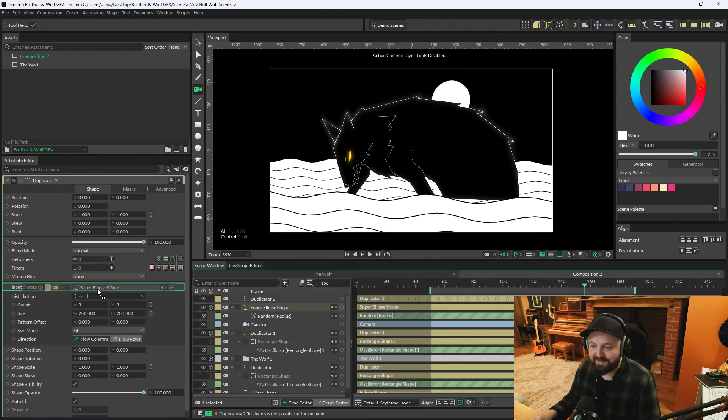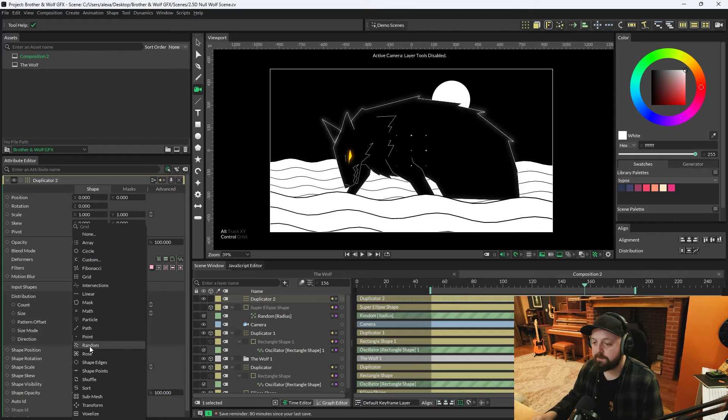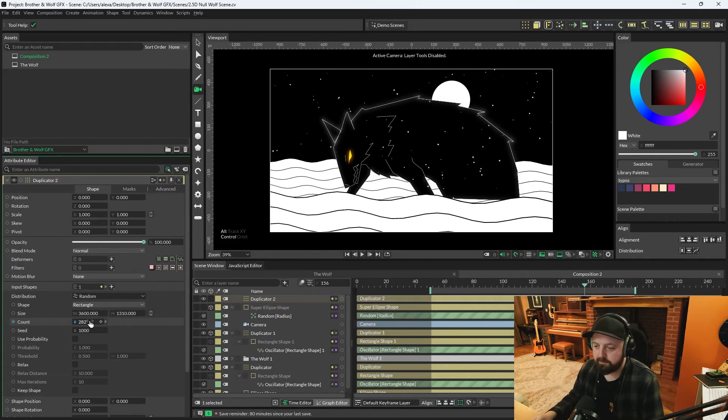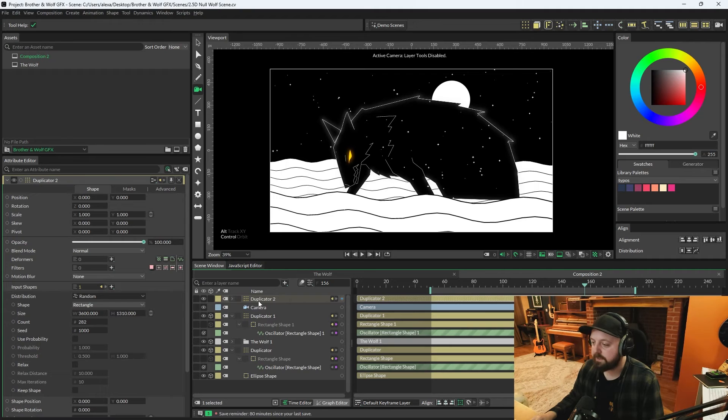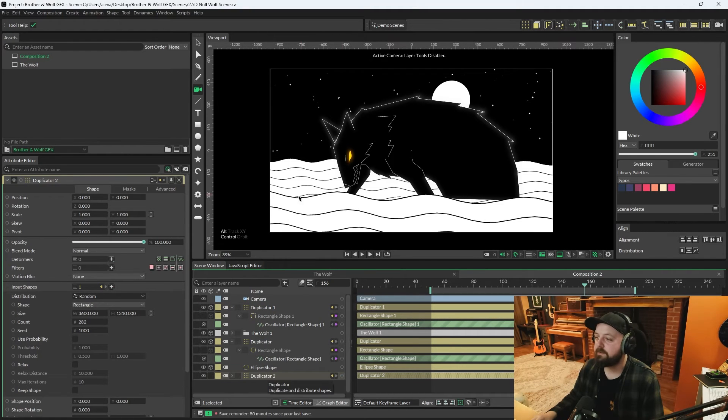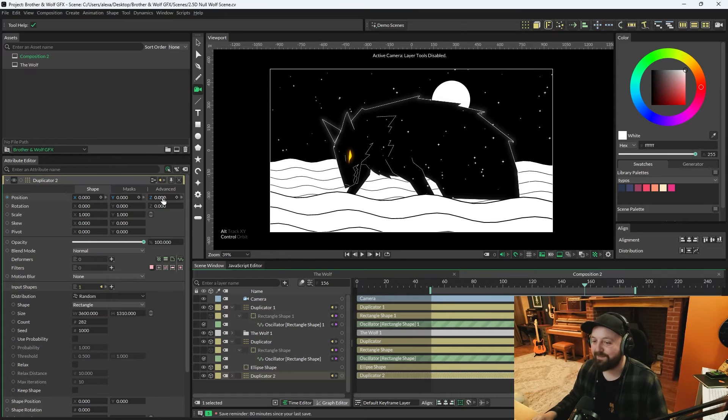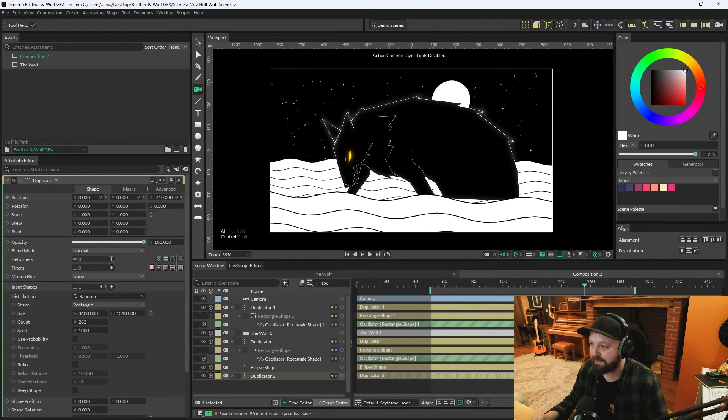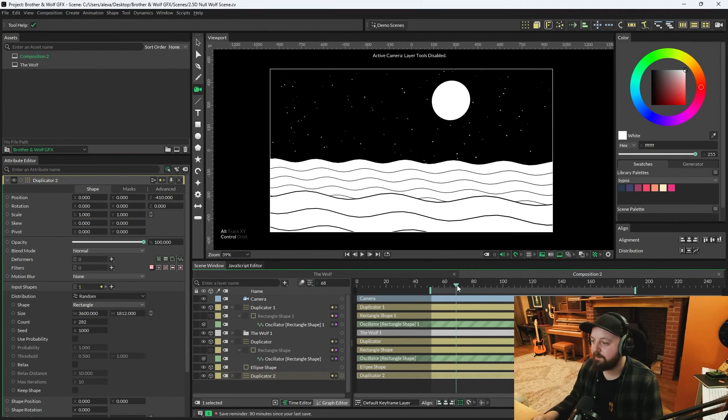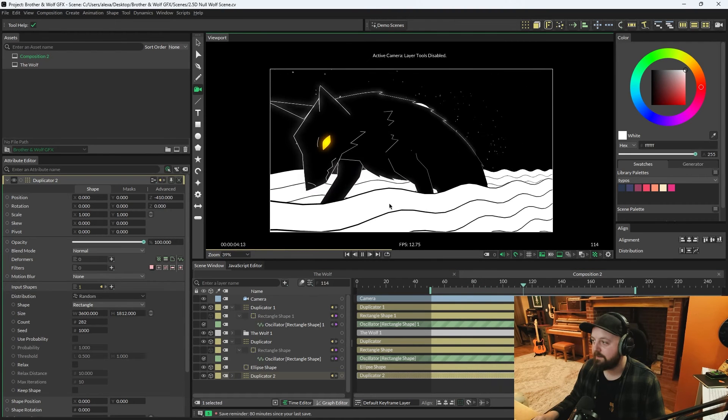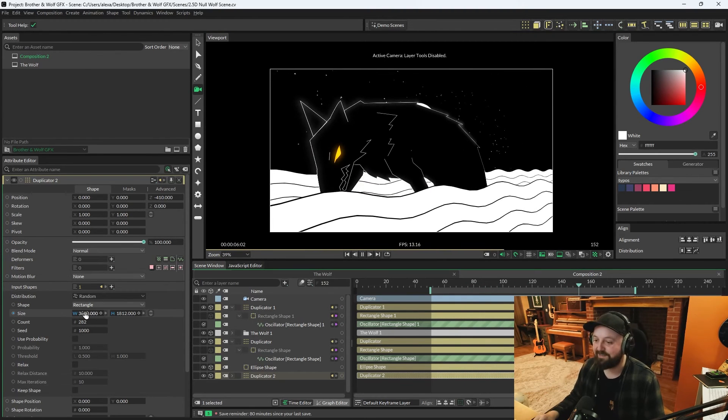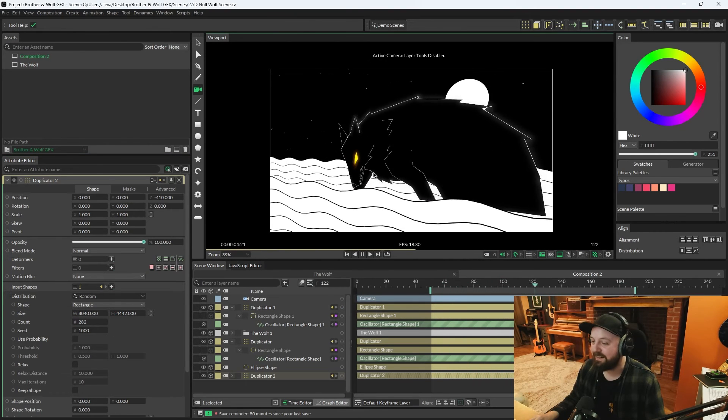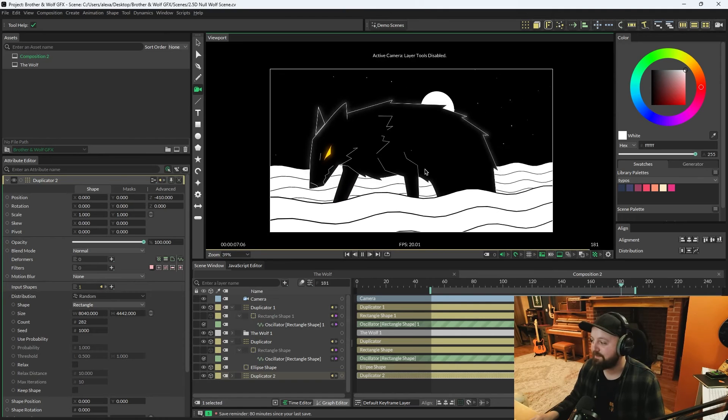Now to add upon this further we can create a super ellipse. We'll add a random behavior to the radius, and these are going to be like stars effectively. The random can be anywhere between 2 and 10. With the super ellipse selected we'll duplicate it. On the duplicator we'll change the distribution to random, spread that with a good couple thousand, height quite a lot too, slap the count up to about 280. We need to move this duplicator to the back of the hierarchy as well. Enable 2.5D and we'll set the position Z on that duplicator all the way back. When we press play and start panning the camera, we're getting a much better sense of depth of field.